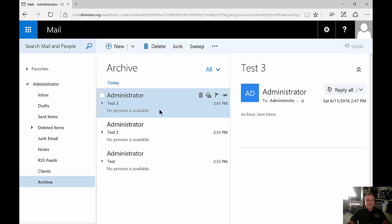And when you go to search that email, you're not going to see any email that's in the archive unless you specifically search the archive.